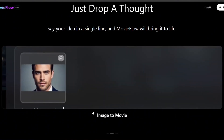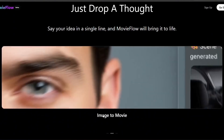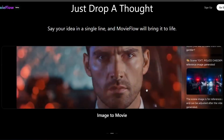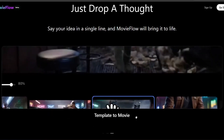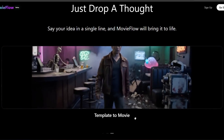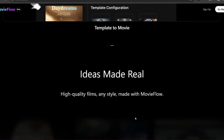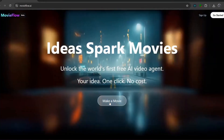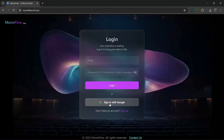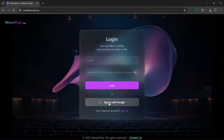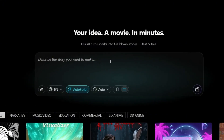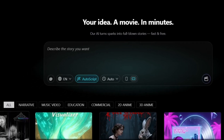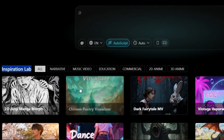You also have image-to-movie, where you simply drop in an image, put in the prompts, and it converts it into a whole movie. There's also templates-to-movie with lots of templates to inspire you. Let's click on 'Make a Movie' and start for free — we log in with our Google accounts. Once you log in, you're presented with the interface where you can describe the story you want to make, which they call the Inspirational Lab.